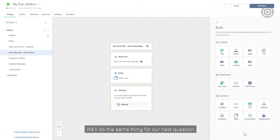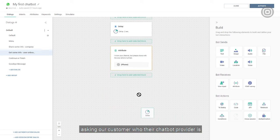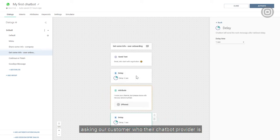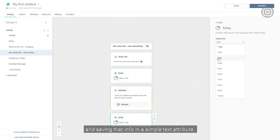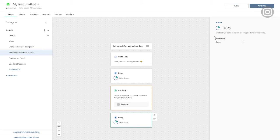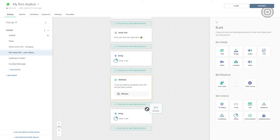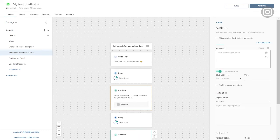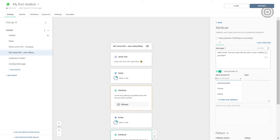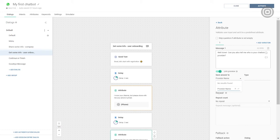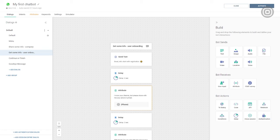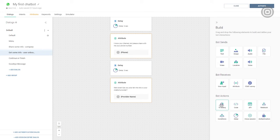We'll do the same thing for our next question. Asking our customer who their chatbot provider is, we'll save that info in a simple text attribute.